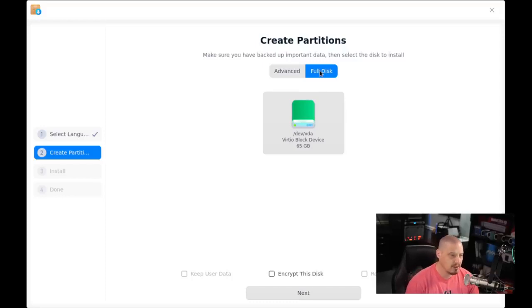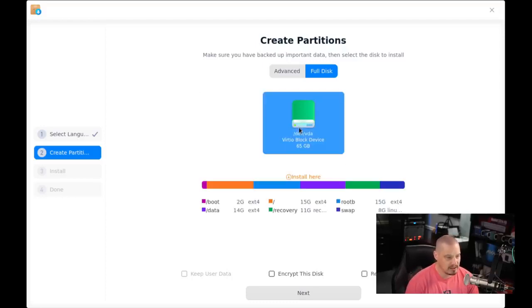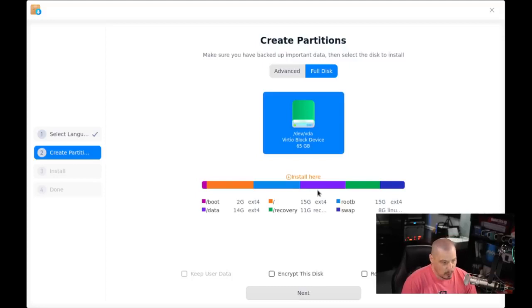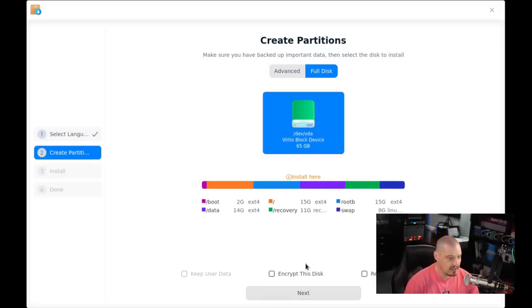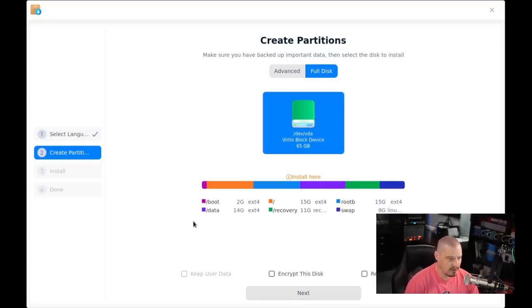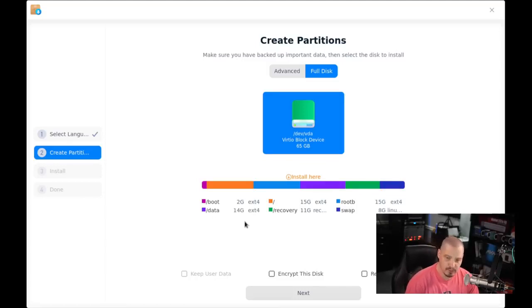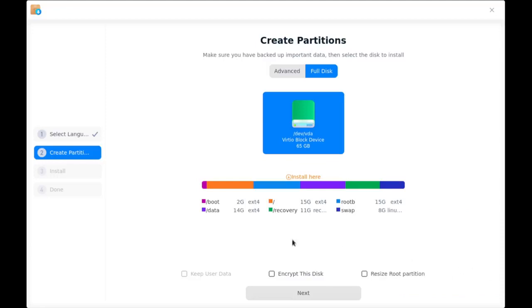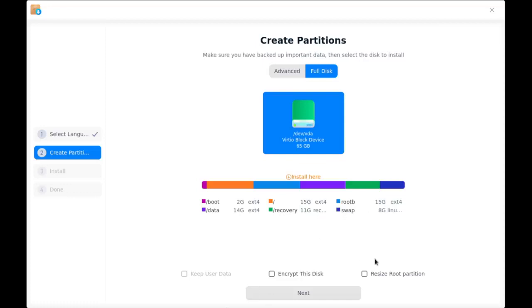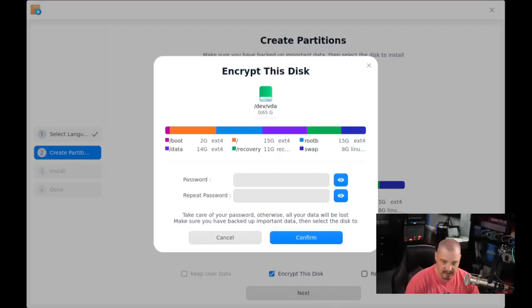Now the disk. I'm going to do full disk, and I'm going to select /dev/vda, the only disk here on the system. You can see the partition scheme it's going to create. This is really why it needs 64 gigs of space at a minimum. It's because it does this fancy partition scheme. You can see it's going to create /boot, /data, the root partition, /recovery, root B, and then a swap partition as well. I'm going to do encrypt this disk, just to see if encryption works. Then I'm going to click Next.